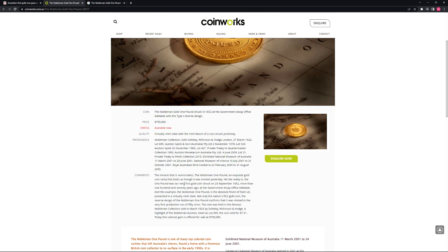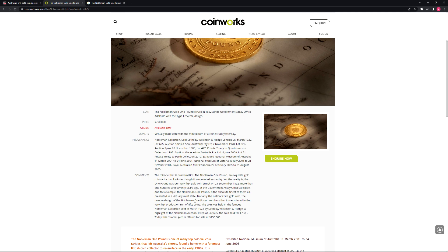This one pound was our very first gold coin struck on the 23rd of September 1852, more than 170 years ago at the Government Assay Office Adelaide. Not only the nation's first gold coin, the reverse design of the Nobleman One Pound confirms that it was minted in the very first production run of 50 coins. So we have confirmation here that it was officially the first gold coin minted in Australia, and it was among the first 50 coins overall produced in Australia.